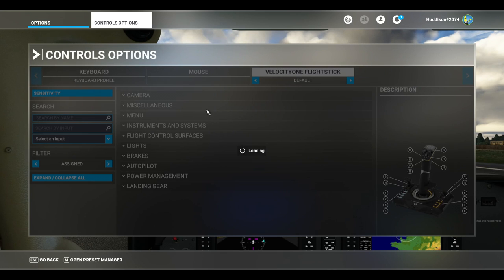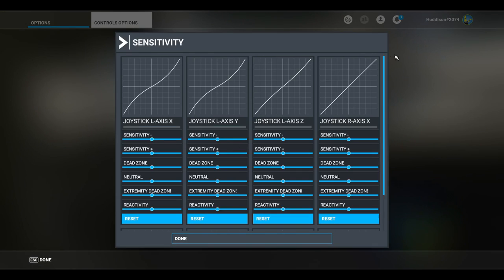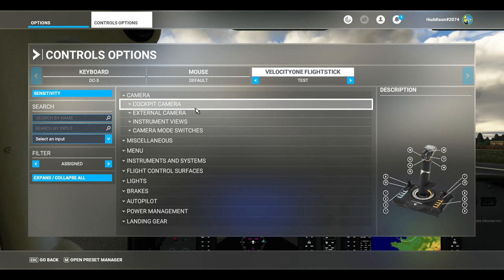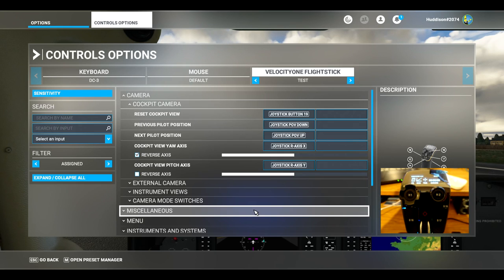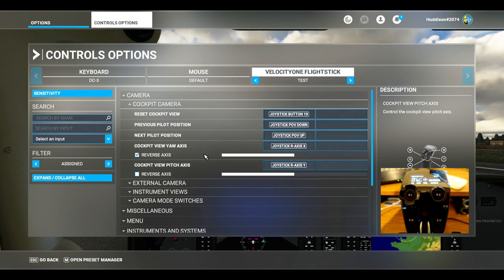Go to Control Options and make sure your Velocity One flight stick is selected. I've got a profile named 'Test' here. I'll come to sensitivities later, but everything seems to be saving fine. First, I'll show you the cockpit camera settings. I haven't changed much here — I'll show you the two hat buttons, Hat 1 and Hat 2. The cockpit view pitch axis is set up by default, and Previous and Next Pilot Position I've also left the same.